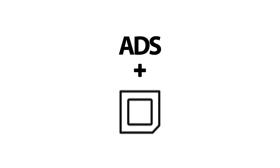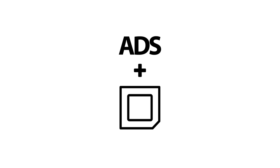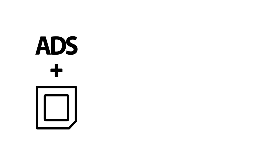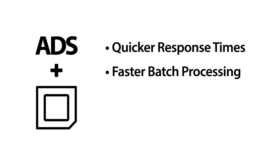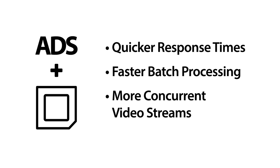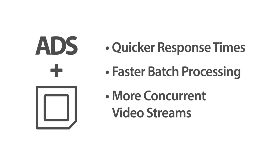ADS works by managing data acceleration to maximize the number of transactions processed by the host's CPU. The end result? Quicker response times, faster batch processing, and more concurrent video streams.